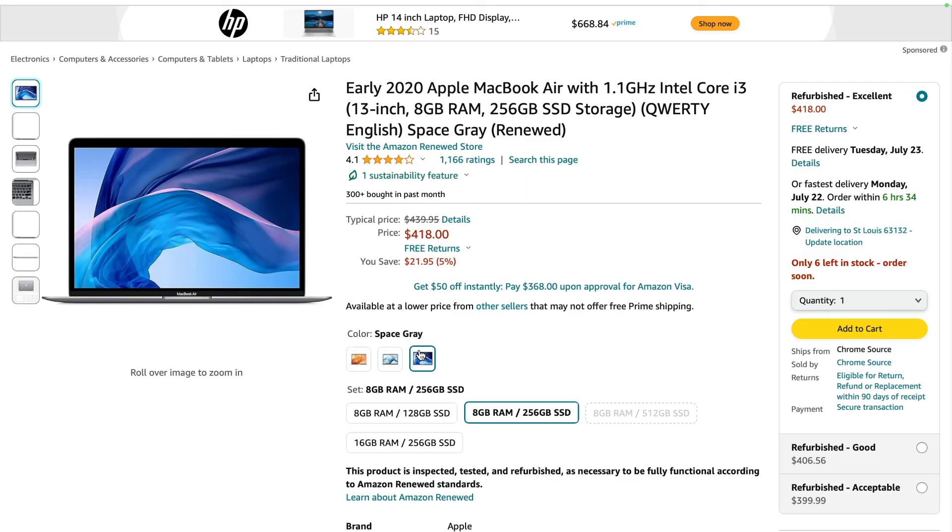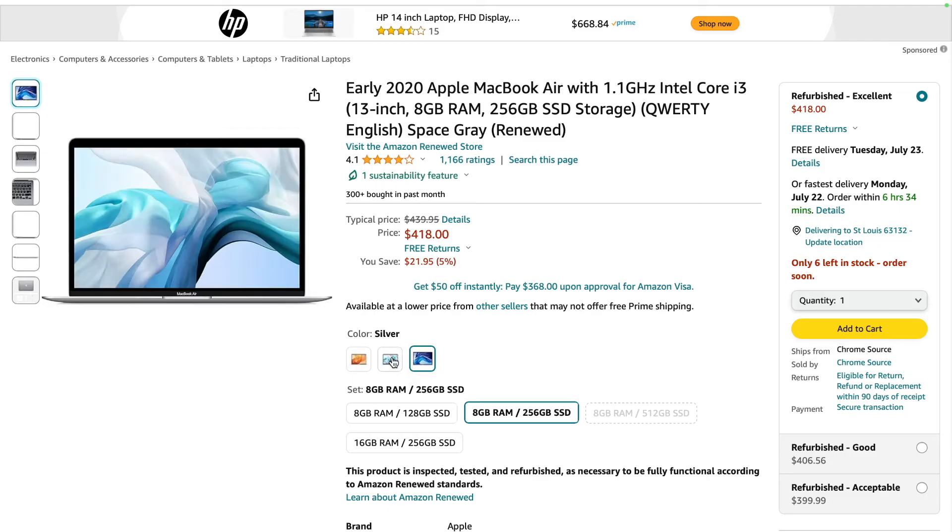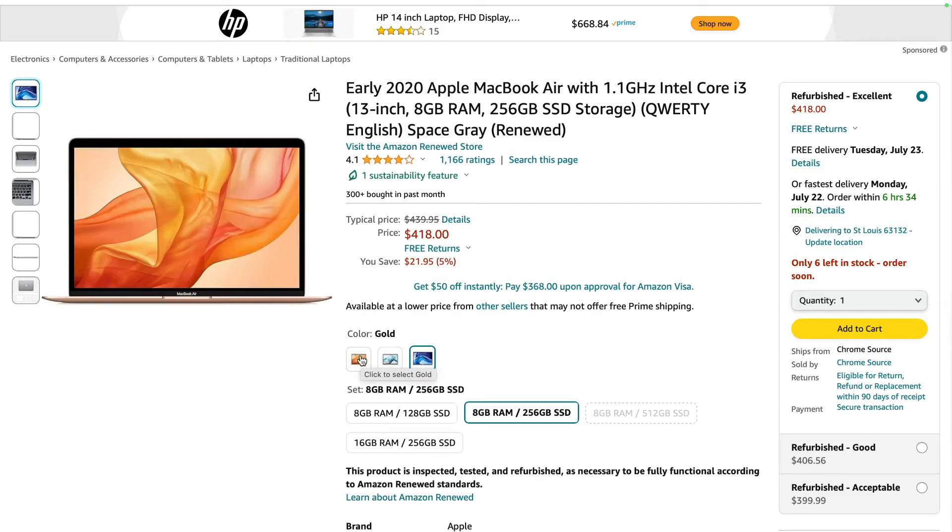This computer can come in three different colors: space gray, silver, and rose gold.